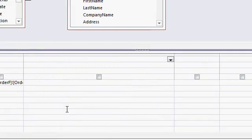Now if you don't know what calculated query fields are, I have another whole free tutorial to teach you how to make them. I'll put a link in the description below the video so you can find that tutorial as well. But we're going to create a new field called quote or invoice. It's going to be a text value. It's going to either be the word quote or the word invoice.